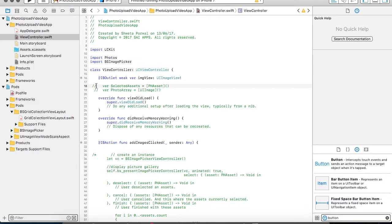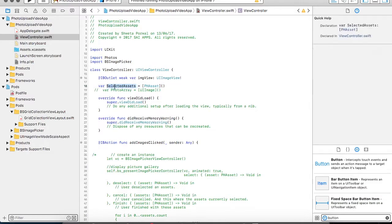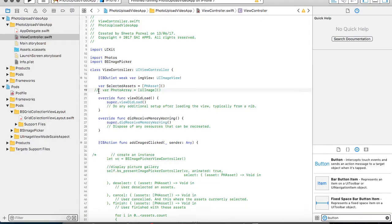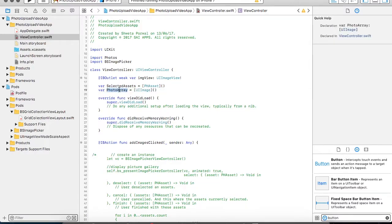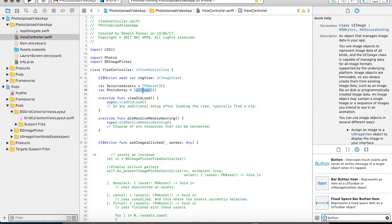So since we are getting multiple images, we need to store that image. For that reason, I have created an array of those assets with the name selectedAssets. And once those assets are converted into images, I have created another array that is photoArray, which will store an array of UIImages.